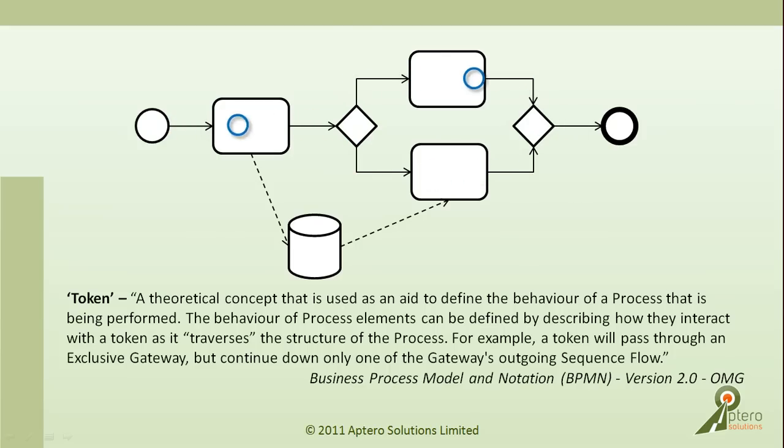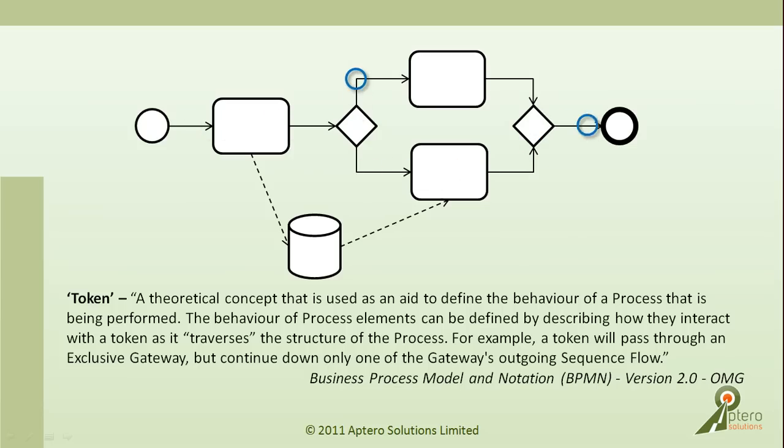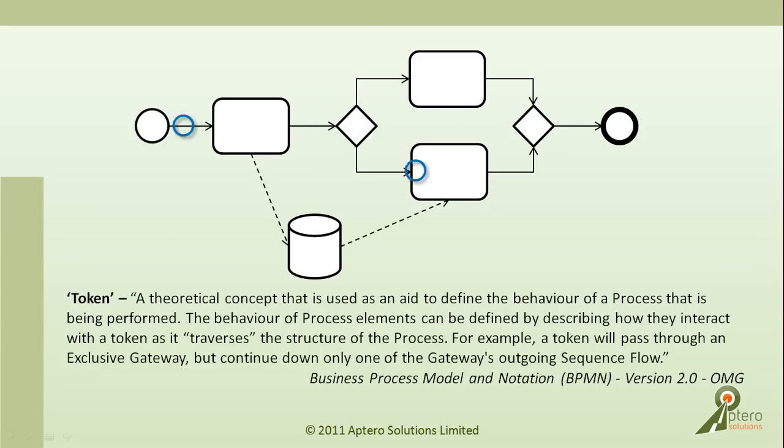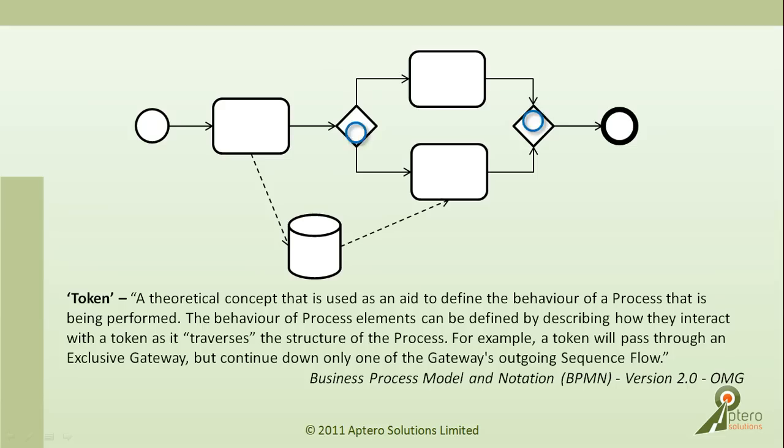Essentially, the token follows the flow of the process as depicted with the blue circles here. At split points like exclusive gateways, the token's path is determined by the conditions on the outgoing sequence flows.